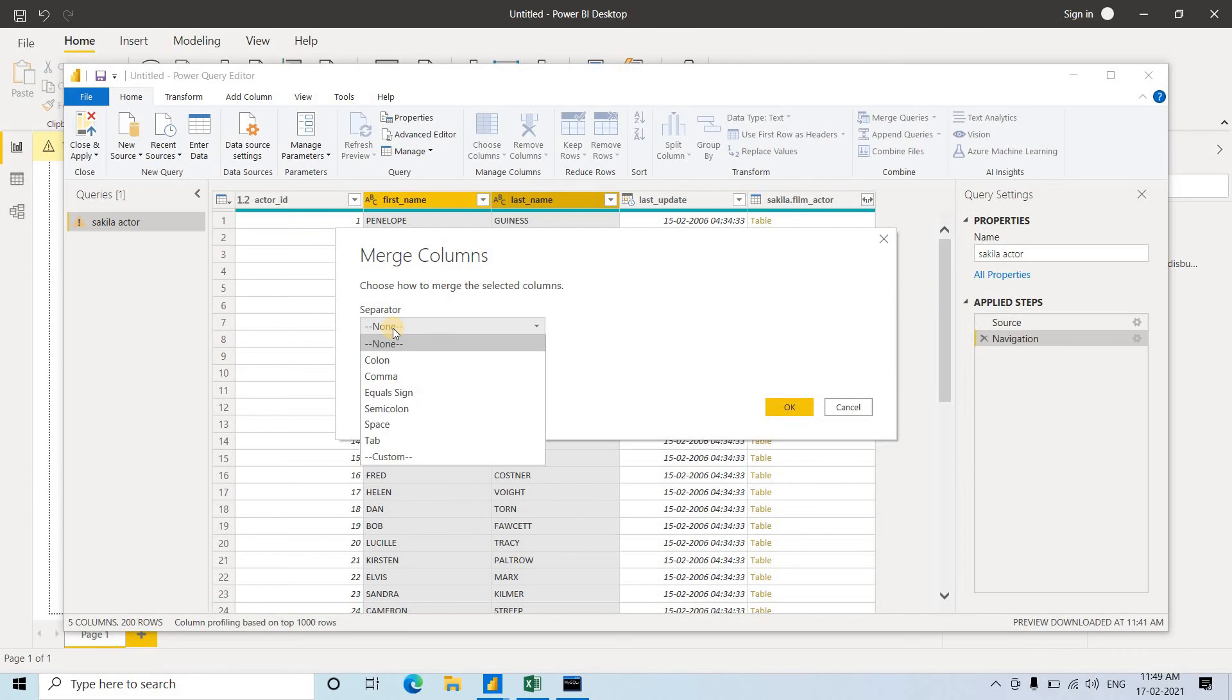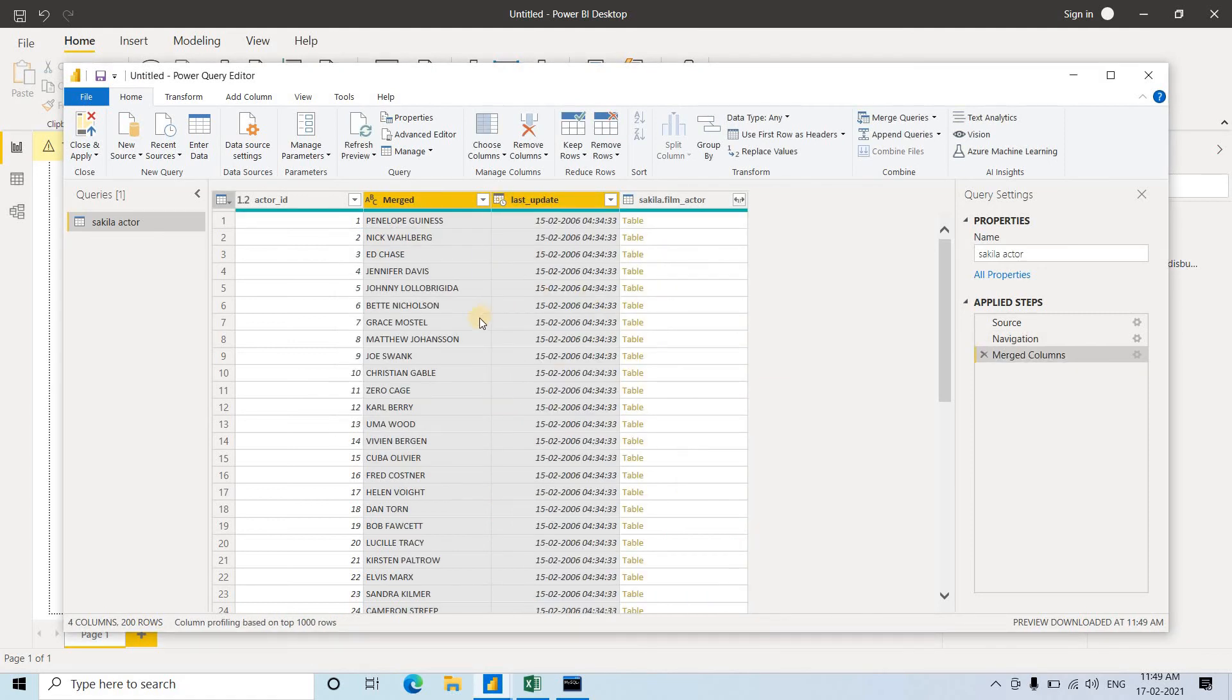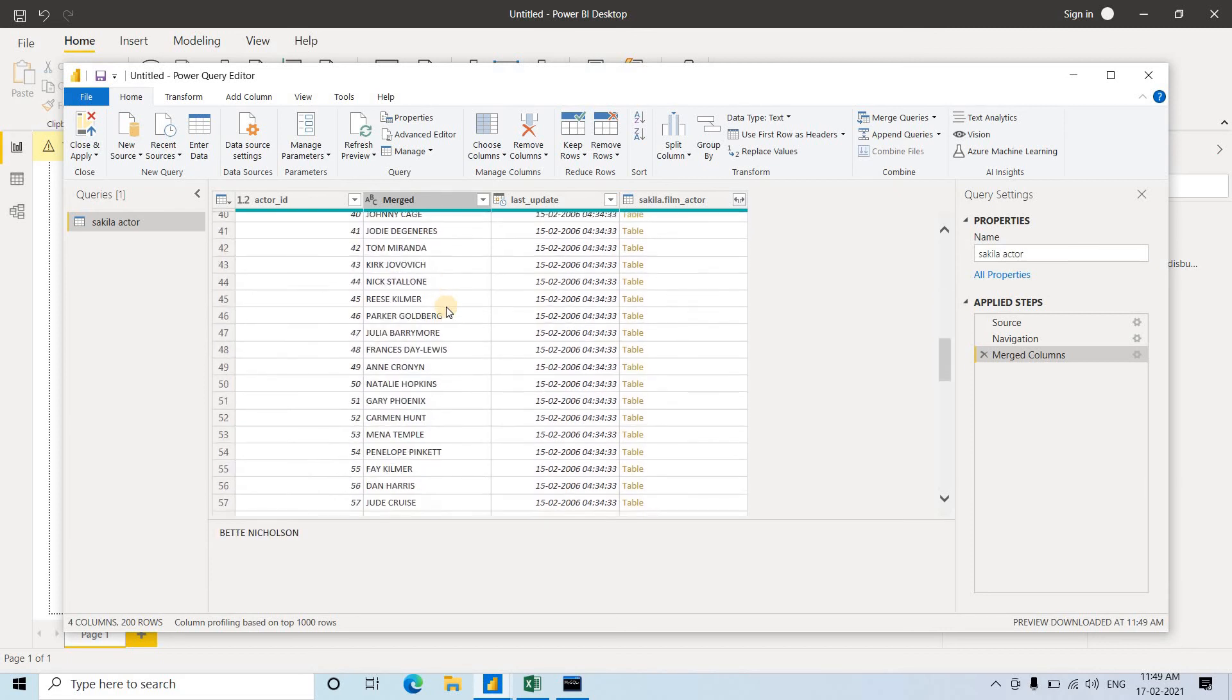None means no delimiter between first name and last name. Generally, we give space, so we'll choose space as the delimiter. Click OK. Now you can see the merged data - first name and last name are merged with space as the delimiter.